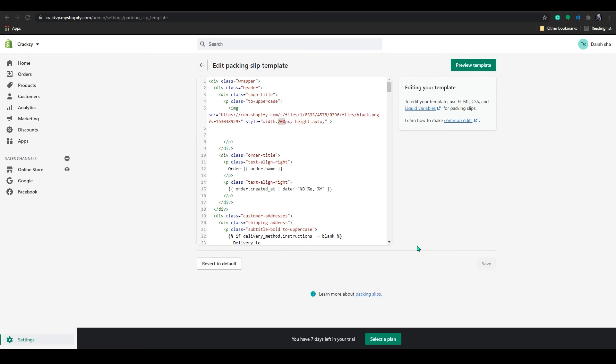That's how you add a logo to a packing slip. If you have any questions regarding this or have any other topic to discuss, please let me know in the comment section. If you like our guide or tutorial videos, please don't forget to like and subscribe. That's it for today — thank you for watching, I will see you in the next video, bye.